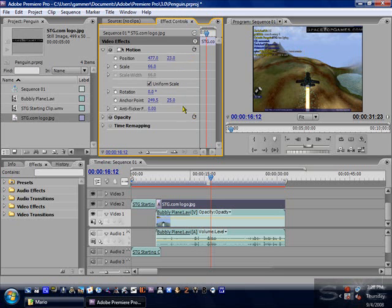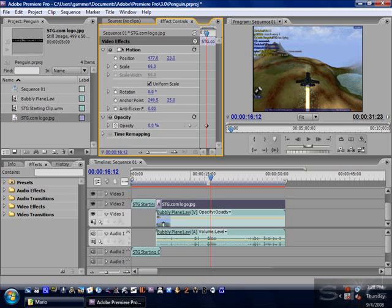You probably want to make yours transparent. What you want to do is open up the little Opacity drop-down menu and drag it down to where it's noticeable, but you don't want it completely transparent because it's just taking up space then. Make it kind of noticeable where people can still read it, but it's not completely affecting the video.